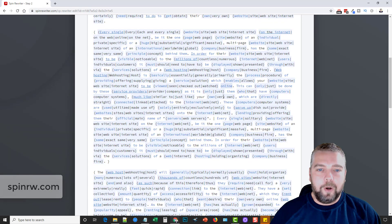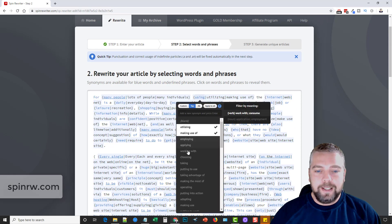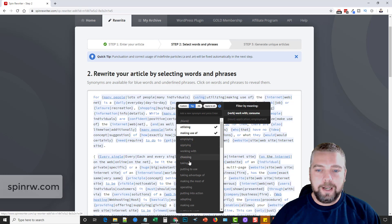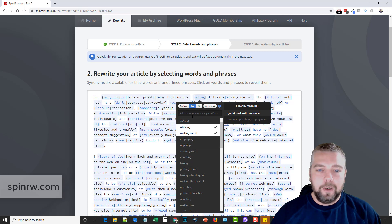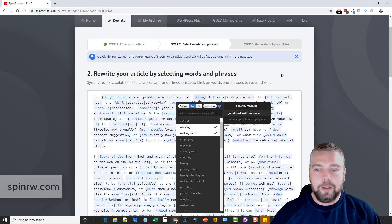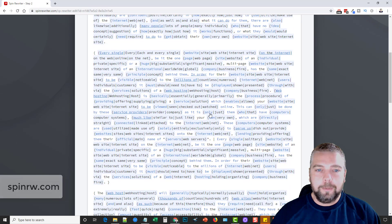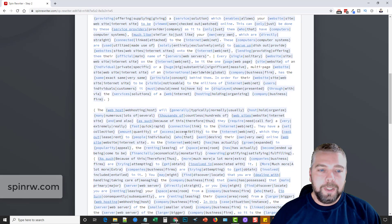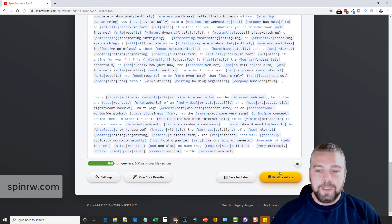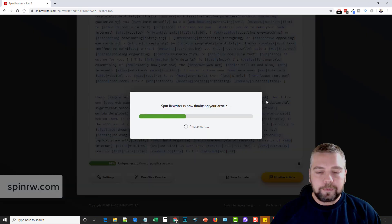Now as you can see here, we have the whole article. And if we wanted to, we can even click on these and add our own synonyms in here. Or we can just pick other ones that it has. Or if we want all the top ones, we can just make sure we choose top. And it's going to add all of the top words for a synonym in here. But normally I just leave this the way it is. Click finalize article.